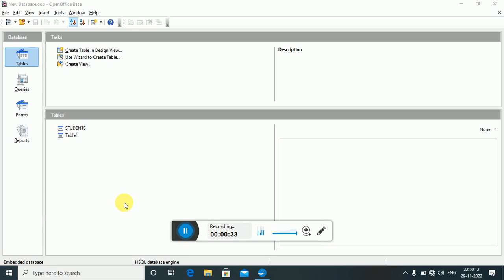Today we will discuss the SELECT command, ALTER command, and the DROP command. The SELECT command is used to fetch the data from a table — that means whatever data we have stored in a table can be extracted or retrieved from there with the help of the SELECT command. I have created a students table.